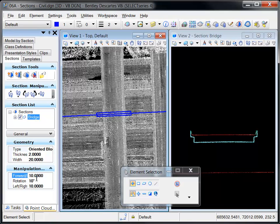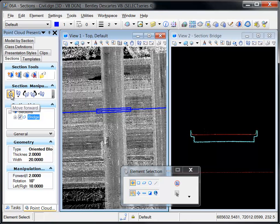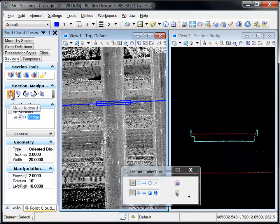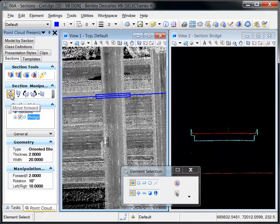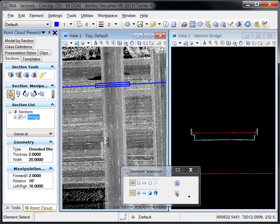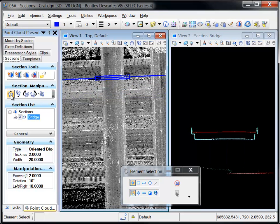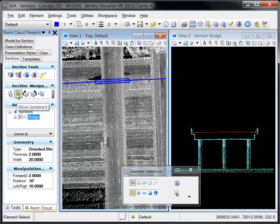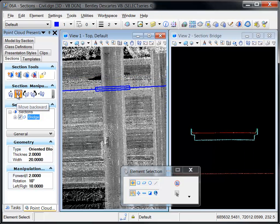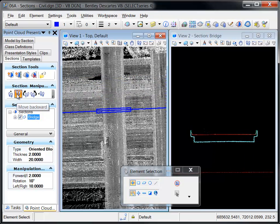The Manipulation pane allows you to define the distance to move the section forward, backward, left, or right. In this example, the section is being moved forward and backward in 2 meter increments. Note how the section graphics as well as the section view are automatically updated to reflect the new position of the section plane.